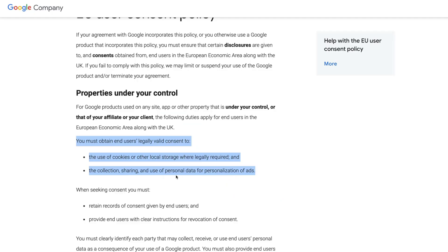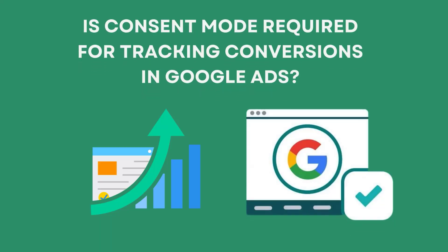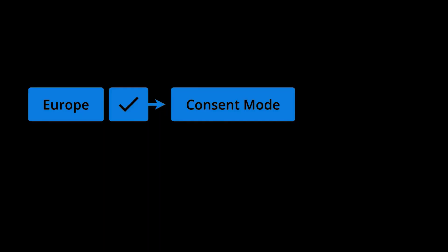Google's EU user consent policy says you need consent to use cookies. Based on my testing, data will still be available in Google Analytics reports for people located in Europe even if you don't implement consent mode. And while this is what I've found, it doesn't mean you should wait to implement consent mode. Google, along with the European regulations, require that we have consent before we collect and use personal data, which includes browser cookies. Is consent mode required for tracking conversions in Google Ads? If you want to track conversions from people located in Europe, then you need to implement consent mode, because Google Ads uses cookies by default and collects information that falls under the European regulations. So you do need consent to collect this data and send it to Google.